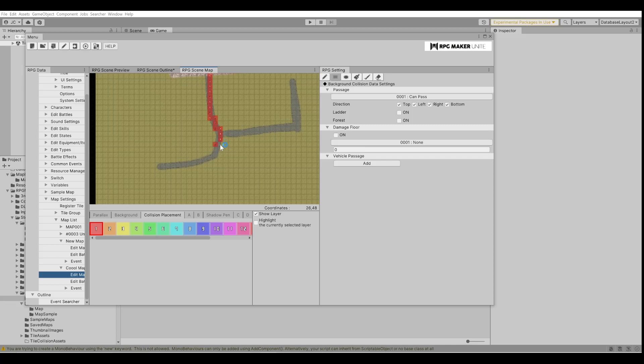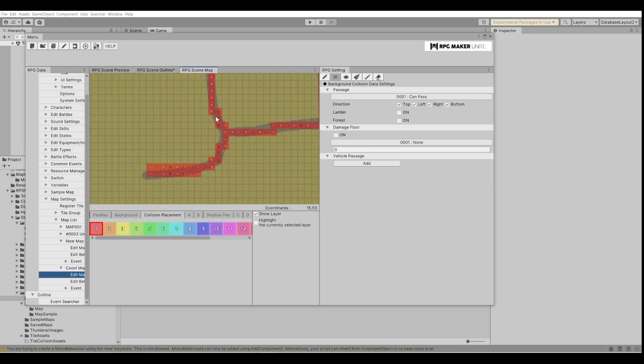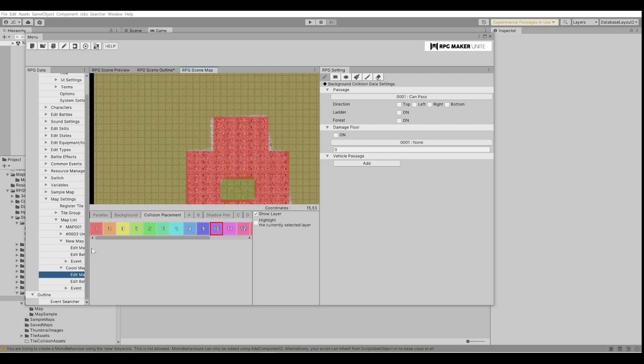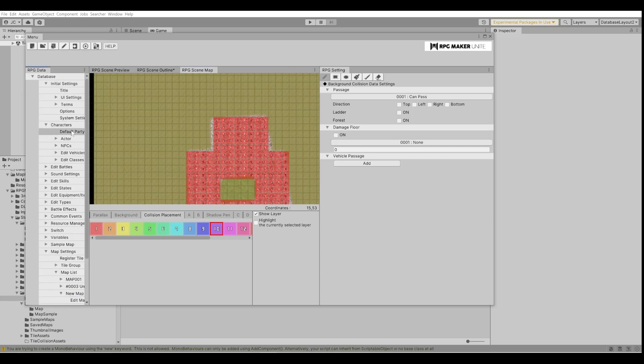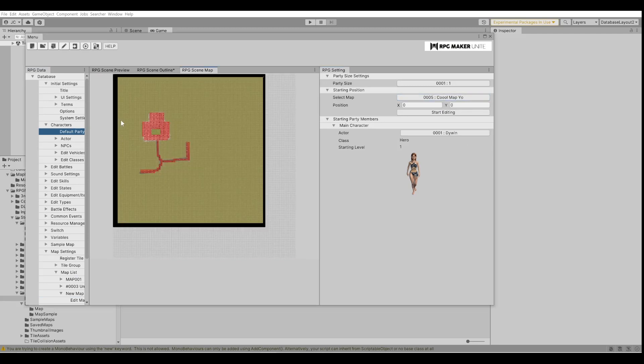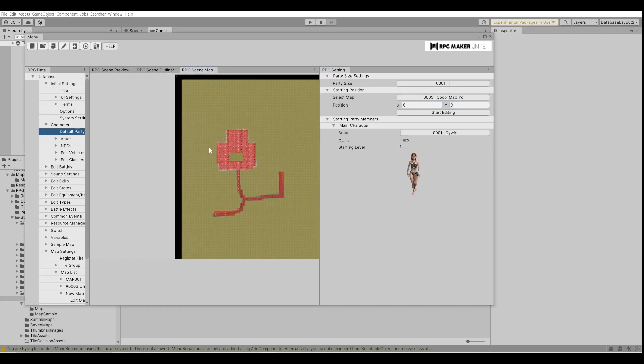It's not going to be exact but decent at least. That's going to be good enough, I don't really care that much. The next thing we need to do is we want to be able to see the character on this, so we're going to go up here, go to characters, default party, we're going to go Cool Map Yo.